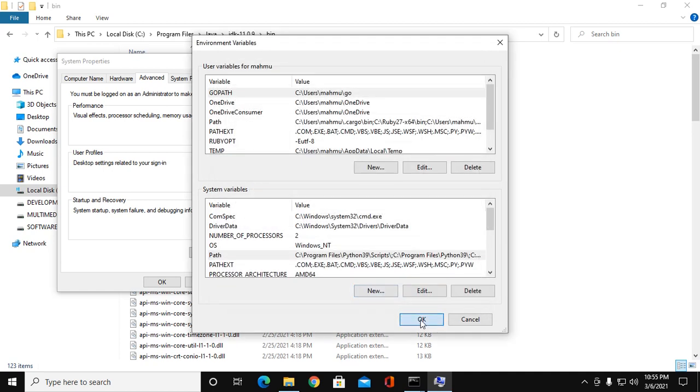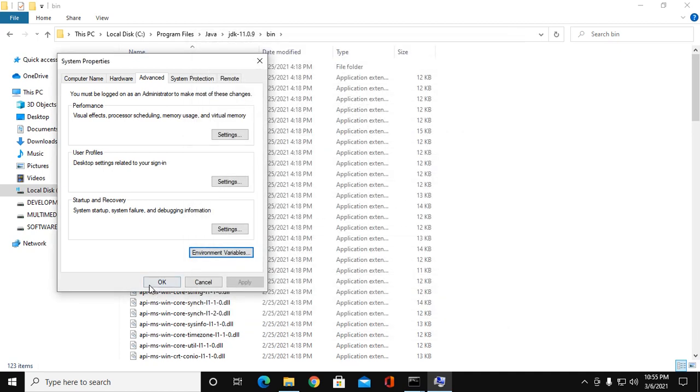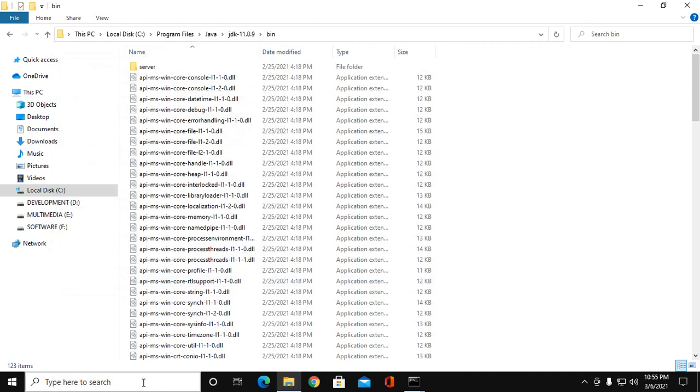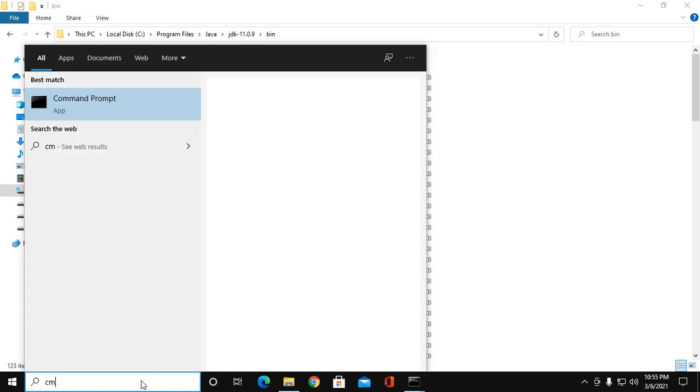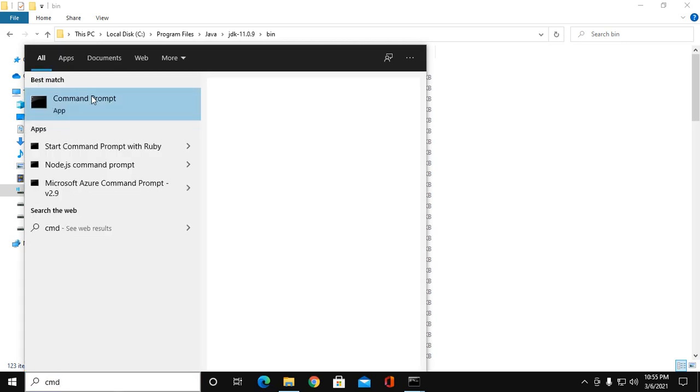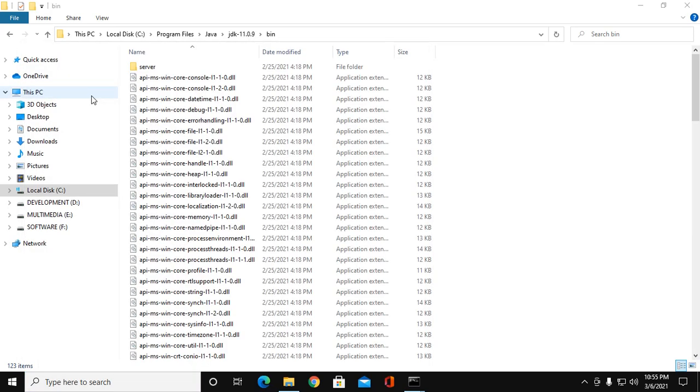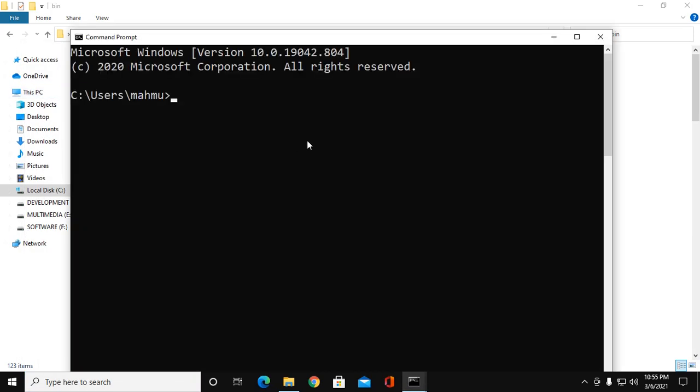Click OK. OK, and reopen CMD and test javac.